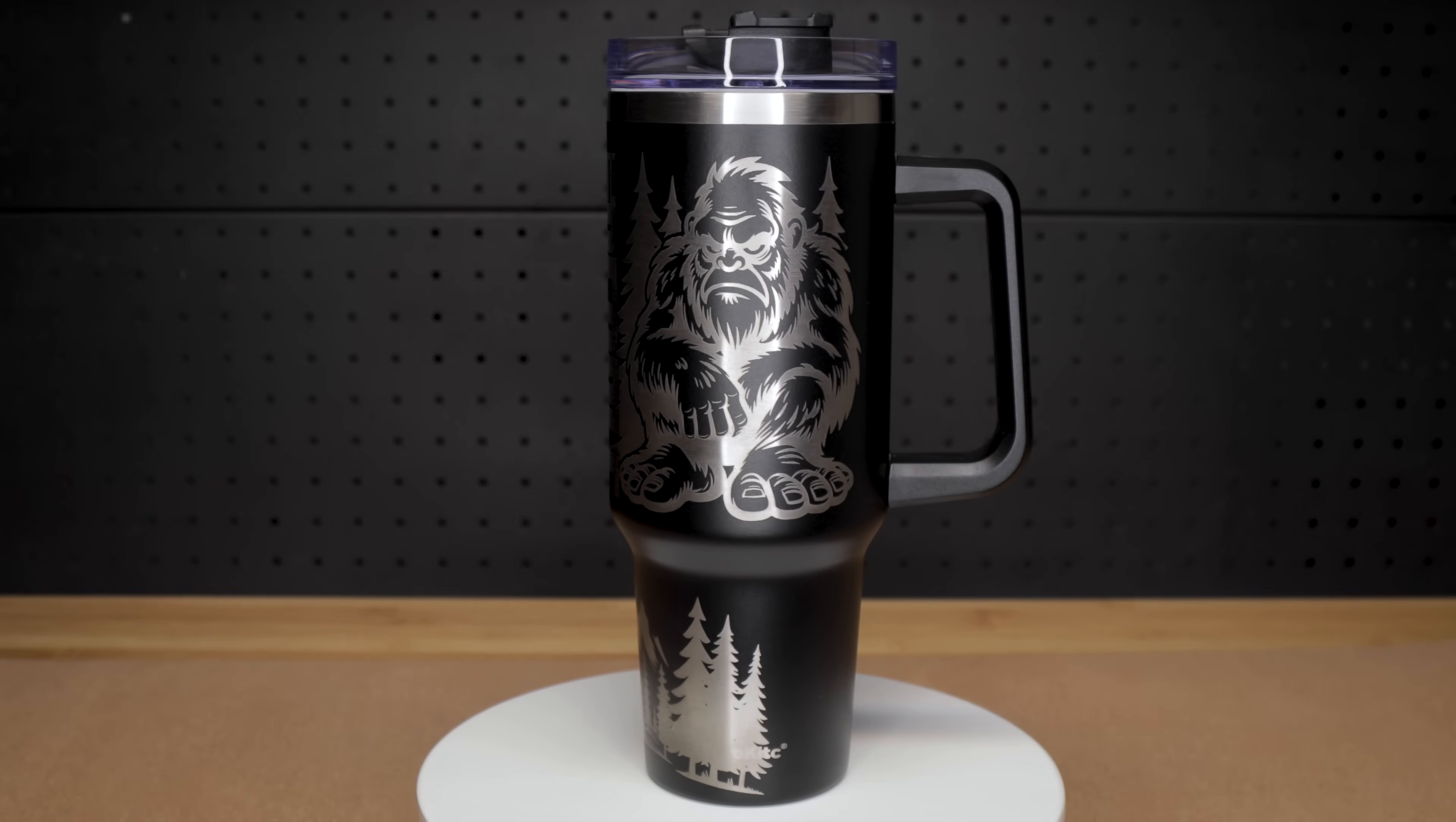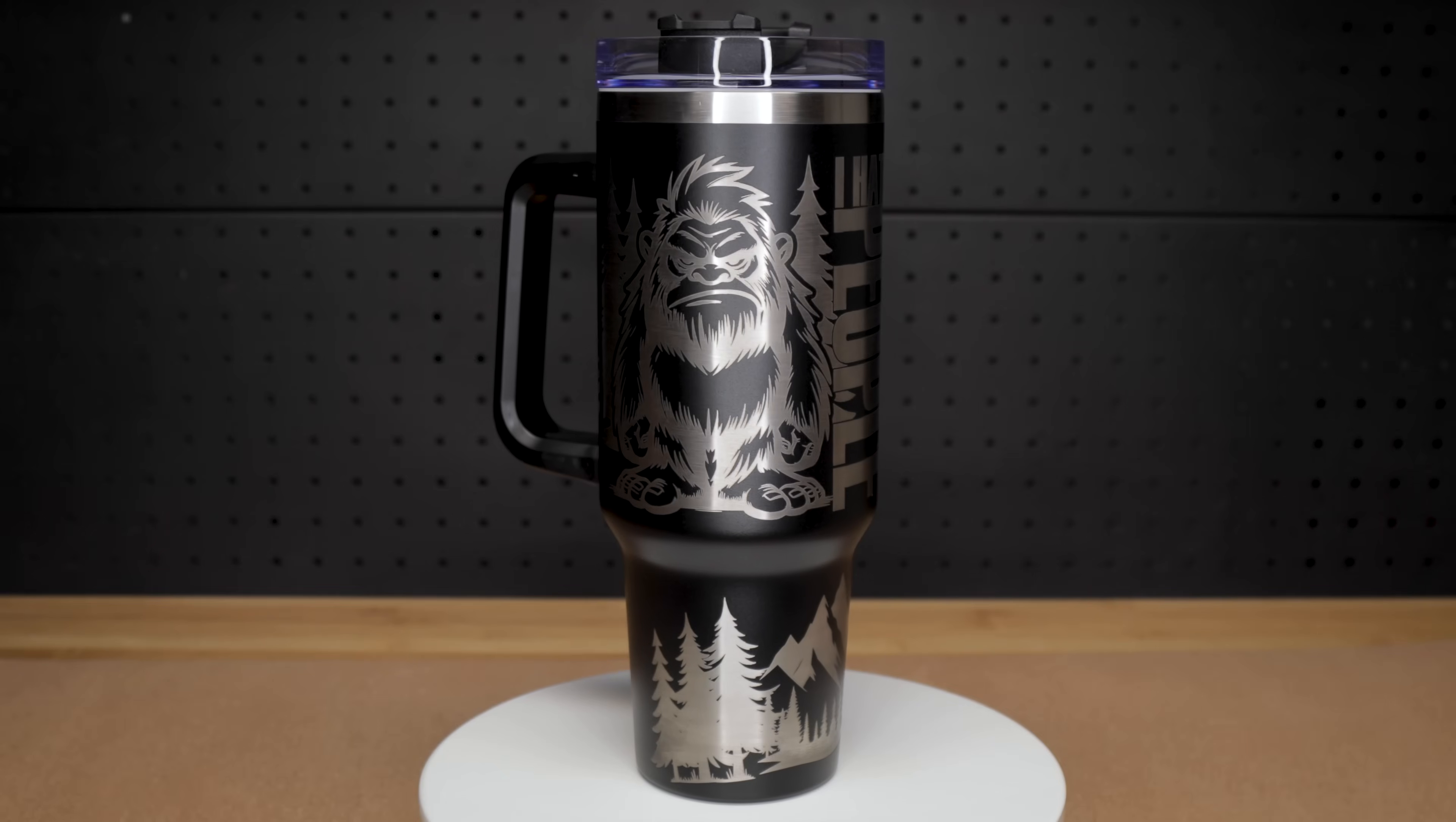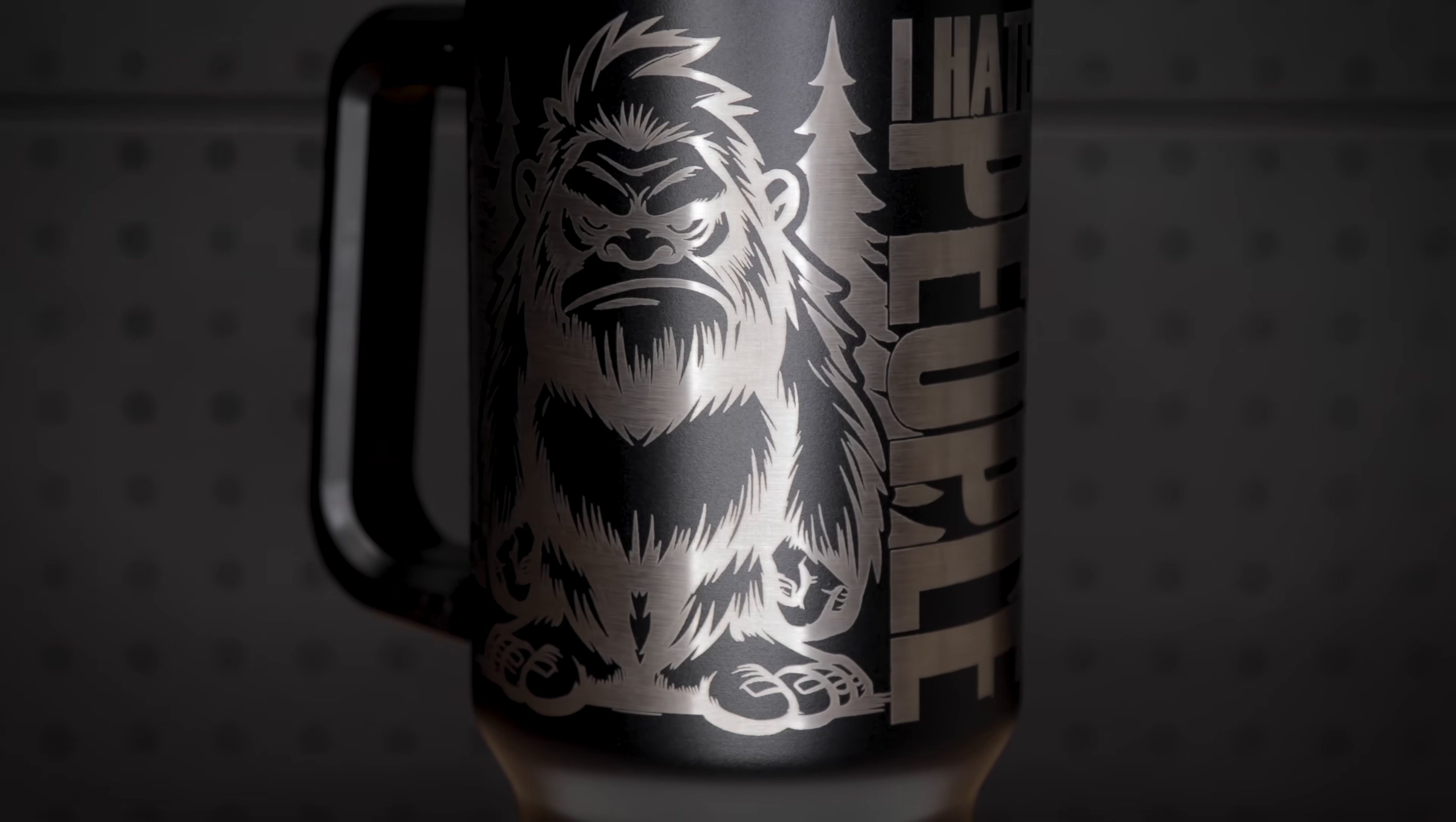And here's the finished tumbler. After I finished engraving it, I did wipe it down with some rubbing alcohol in a cloth, just to get off any of the residue from the engraving process. As you can see, the tumbler turned out quite nice. And once again, I'm quite happy with the performance of the Vision Pro.